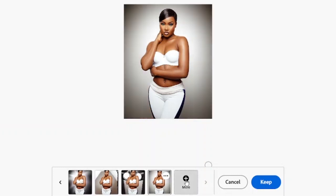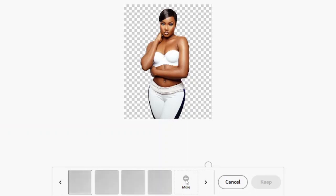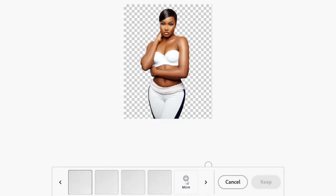If you're not happy with the results, you can click 'more' to generate new sets of backgrounds. The speed of generation depends on your internet connection — if it's slow, be patient; if it's fast, you get results instantly. And this is completely free.